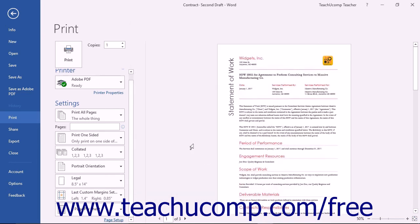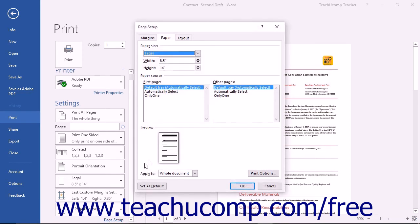Note that if you wish to set legal paper as the default paper size, you can make your setting adjustments within the Page Setup dialog box as needed. After that, click the Set as Default button when you are finished.